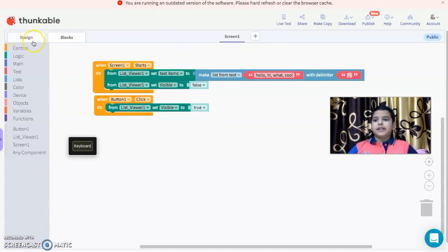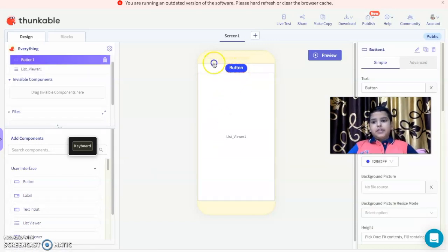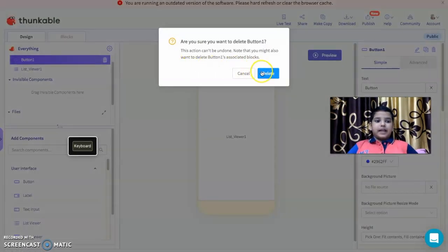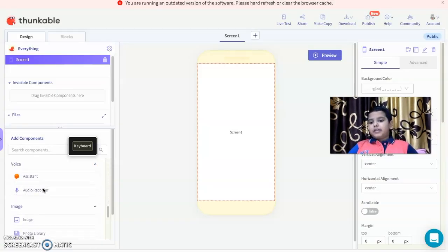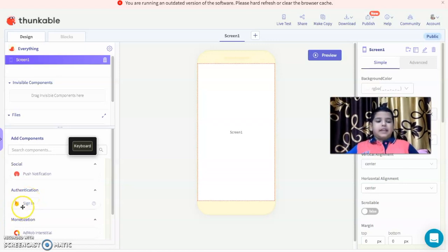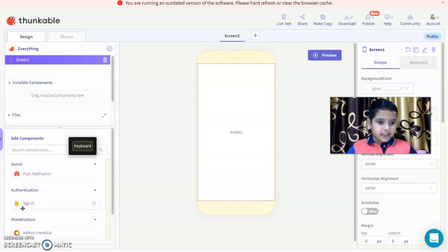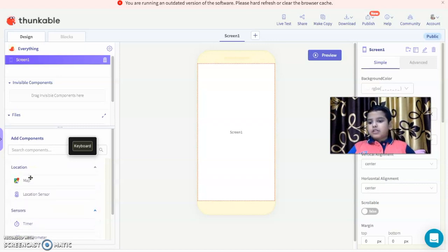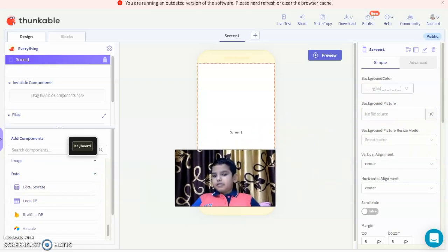Now I'm going to show the most curious thing in designing: how to store data in a sign-in form. A lot of apps have sign-in, but do you know how to make apps with sign-in? There is a sign-in component in authentication, but I don't like it because it only lets you set email and password. In my own perspective, I want more things like name. So I mostly use local storage, which is found in the data section.